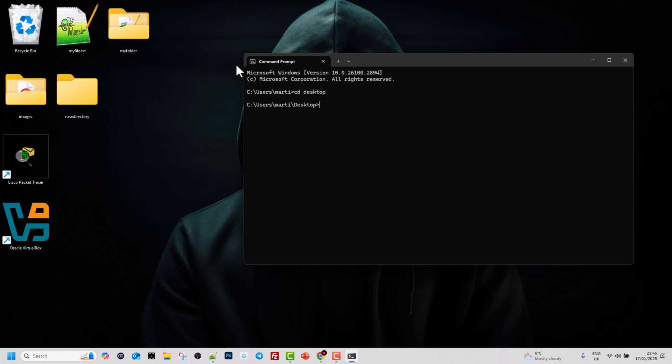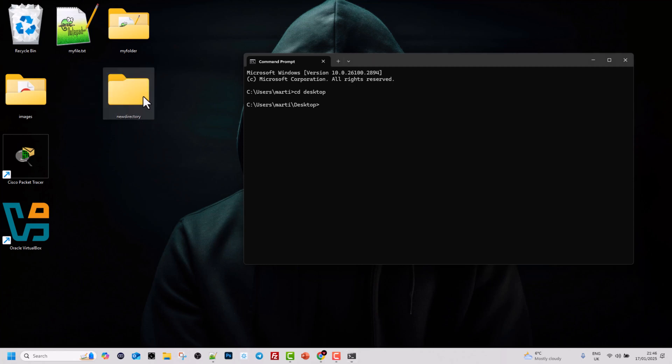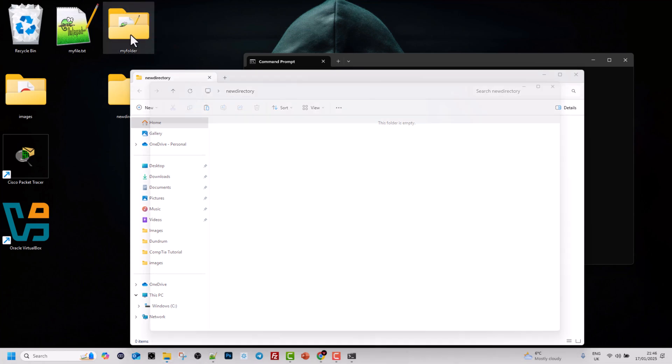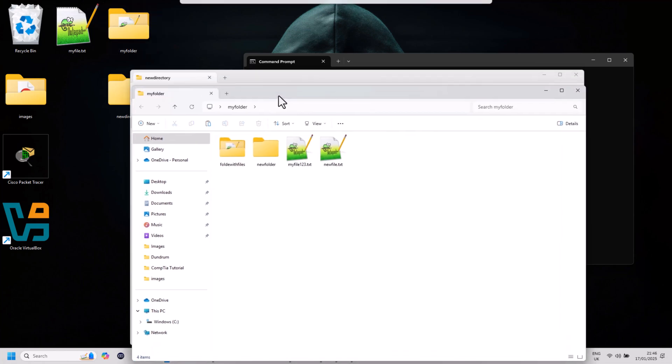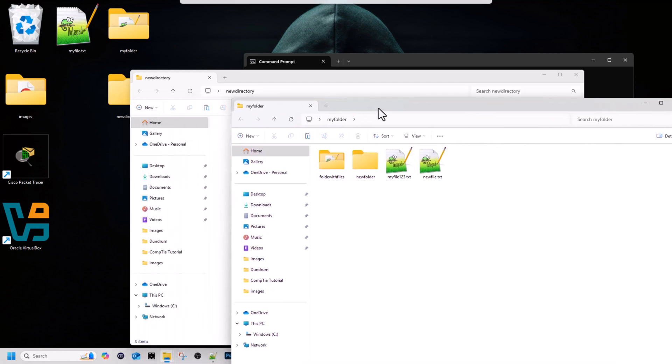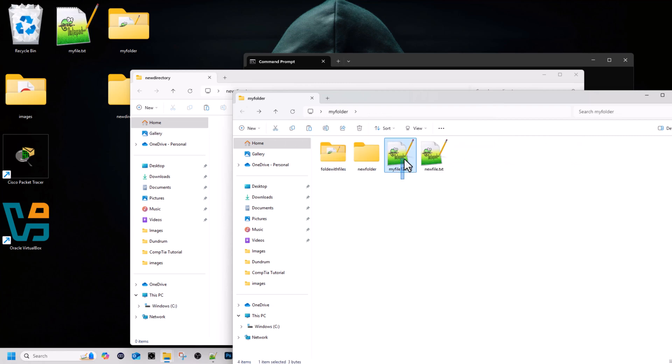So I'm in desktop here and I have two folders. One is new directory, which is empty if I open it. Another one is my folder, and if I open this one, in my folder you can see there are two directories or two folders where one is empty folder and another folder is with two files. If I click into it you can see these two files.